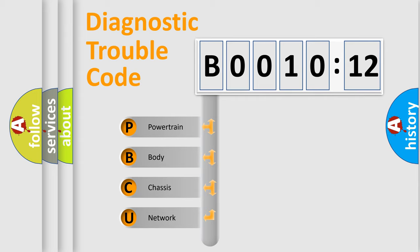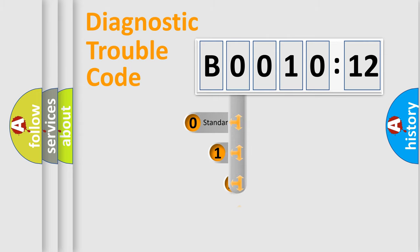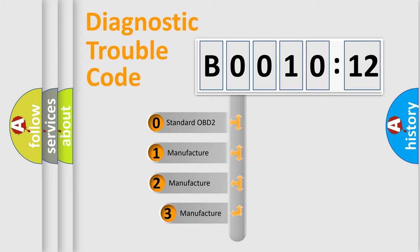We divide the electric system of automobile into four basic units: Powertrain, body, chassis, network. This distribution is defined in the first character code.